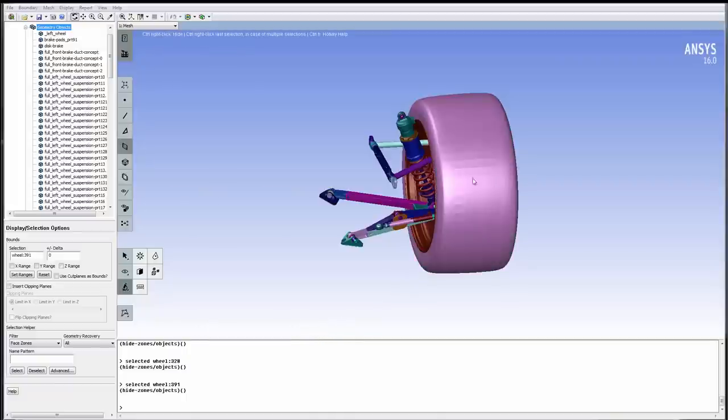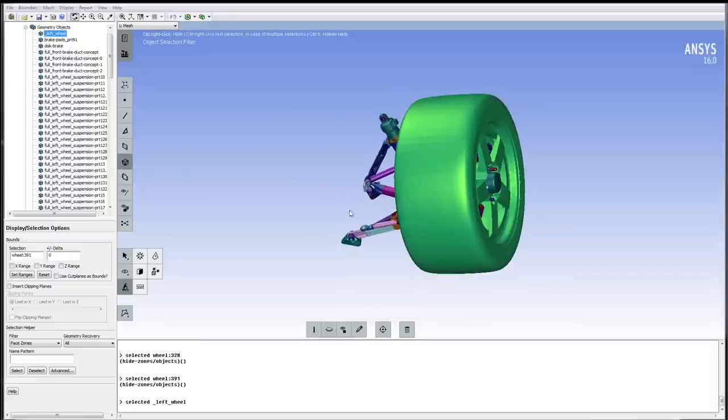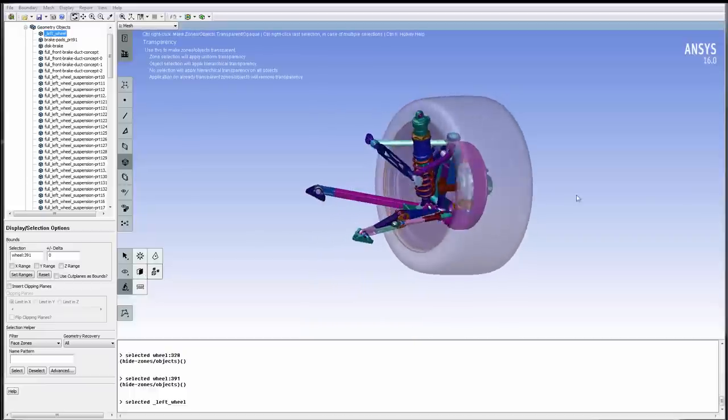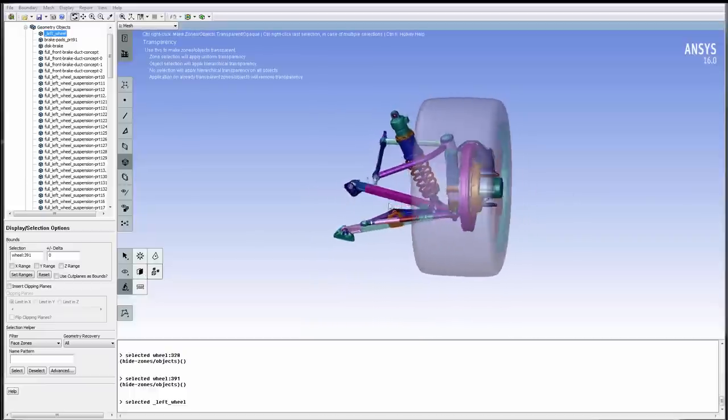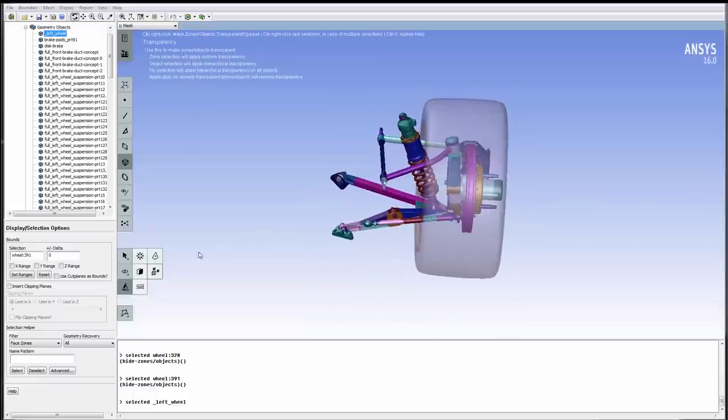We now change the Selection option from Zones to Objects. By selecting the Wheel object and making it transparent, we can also see inside the model. Simply toggle it back again to get back to normal view.